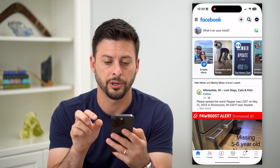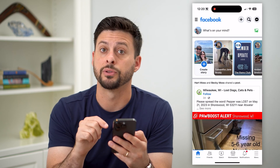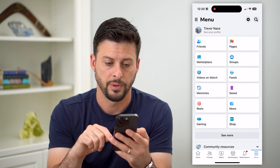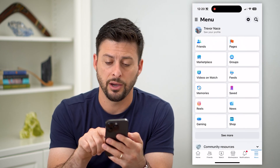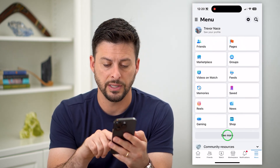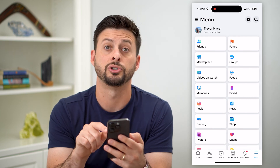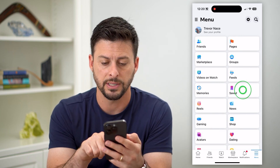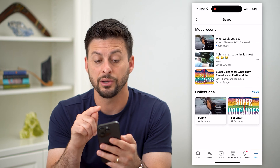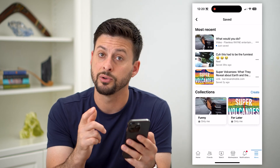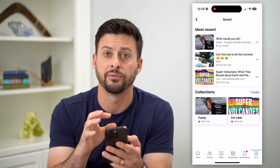So let's hop into Facebook here, and I'm just gonna tap on those three lines at the bottom right. And here you can see midway down to the right is Saved. If you don't see that, just hit that See More button and it'll show you more of these shortcuts. But I'm gonna tap on Saved here, and you can see all of my videos and posts and all that stuff that I have saved on Facebook.